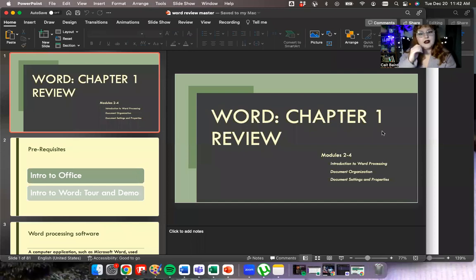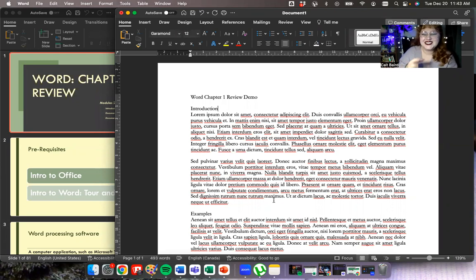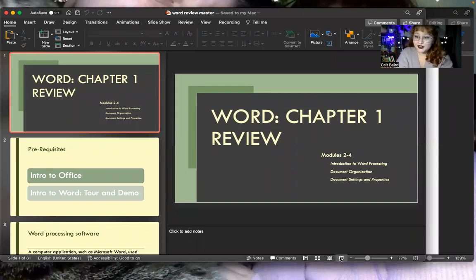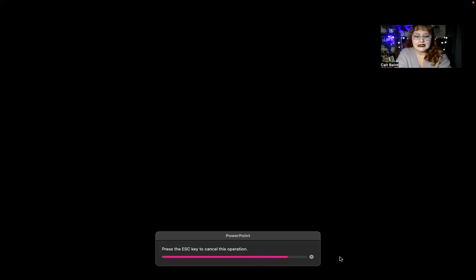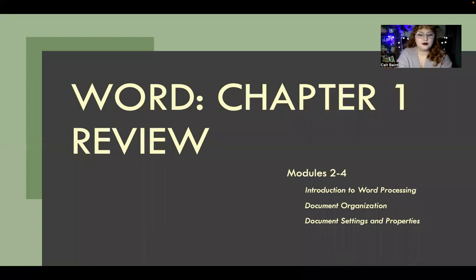In my document, I've put in a bunch of text — this is lorem ipsum, which is filler Latin, just so that I have some text to look at when we do some of this formatting stuff. The modules, if you're in a Pearson course, are modules two to four. If you're in ITC, the word module is module three. We're going to be going over basic document organization settings and some basic word processing terminology.